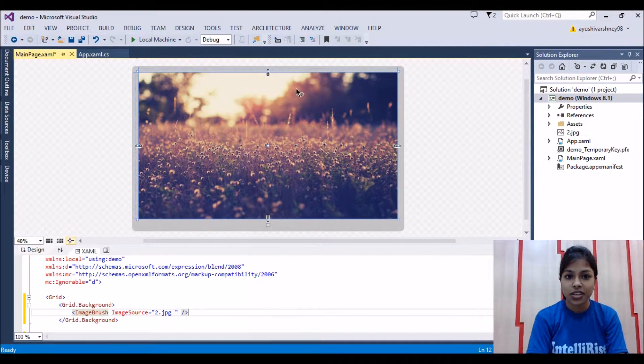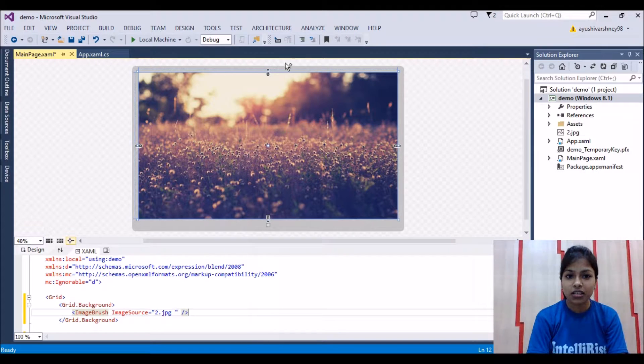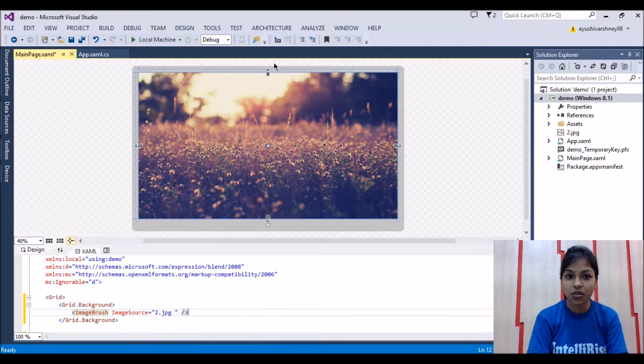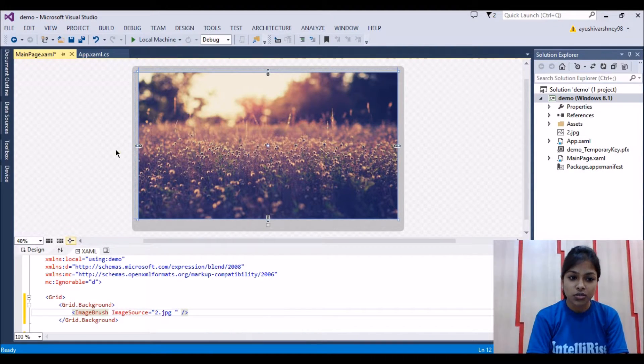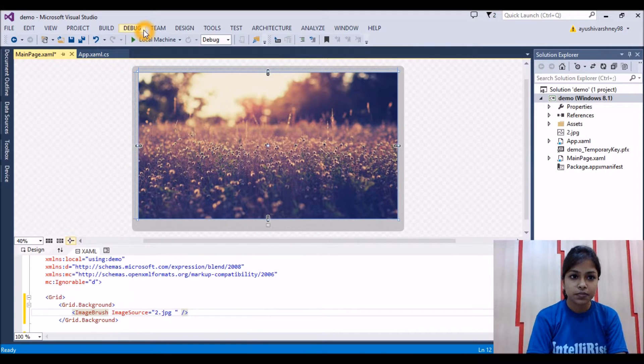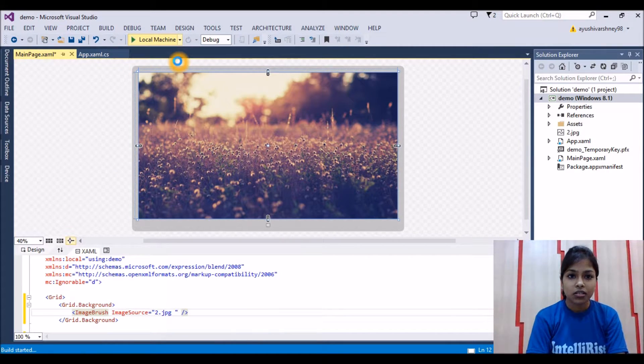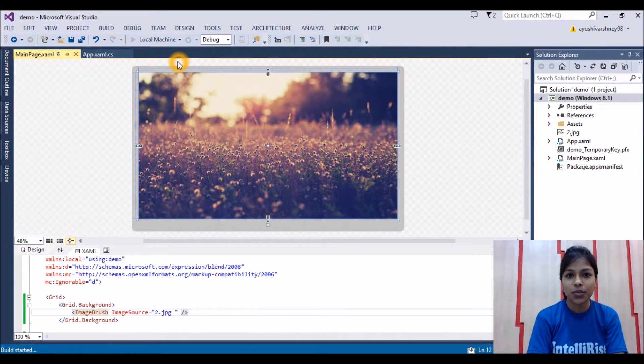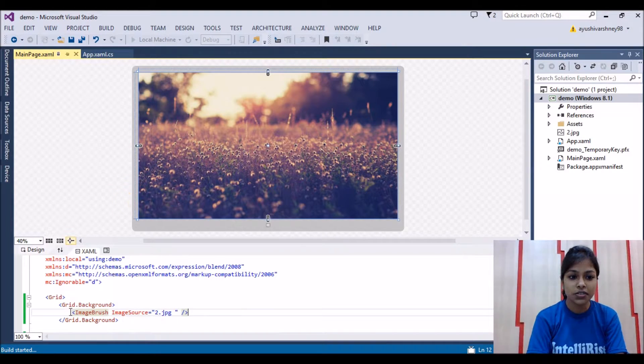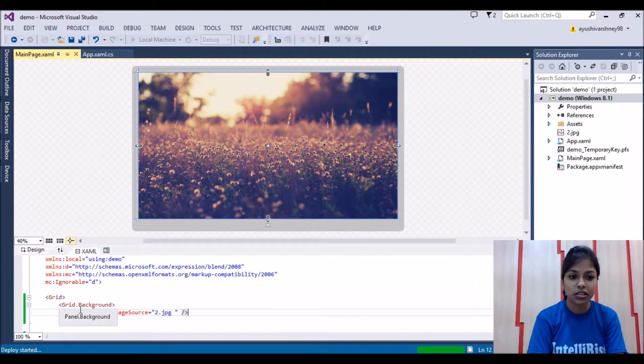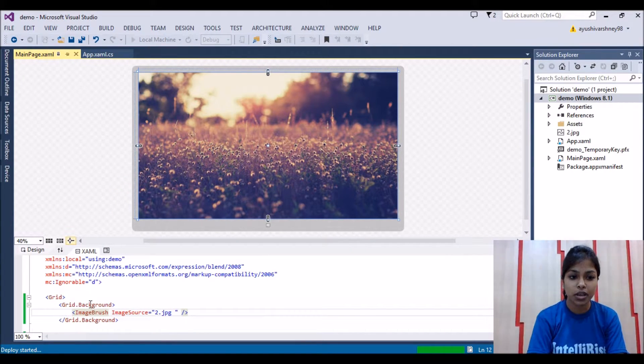We can see that the image is added at the whole screen. So now if we run it, this is very simple to add a background image. We just have to add the another grid grid.background, background property.